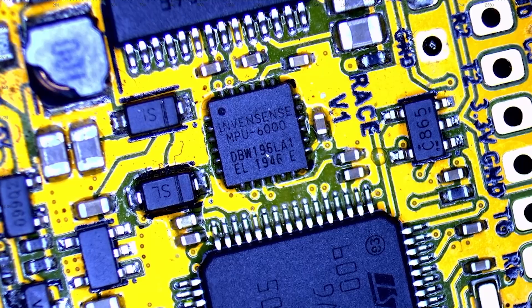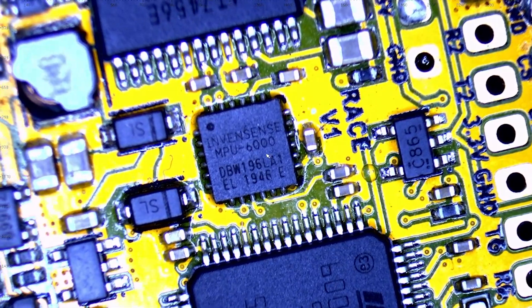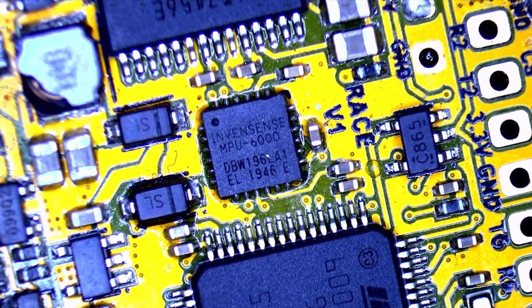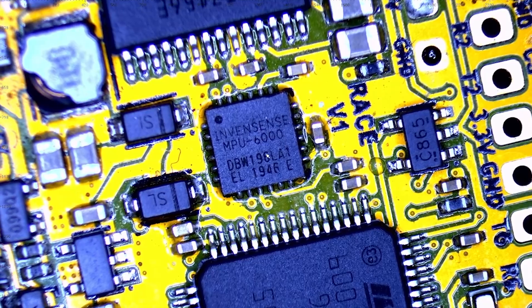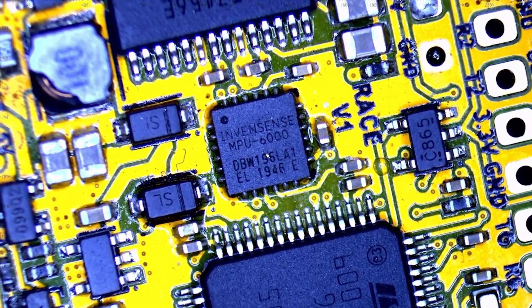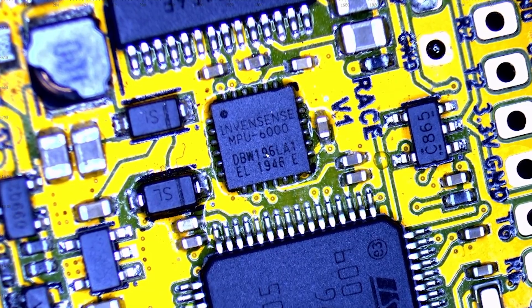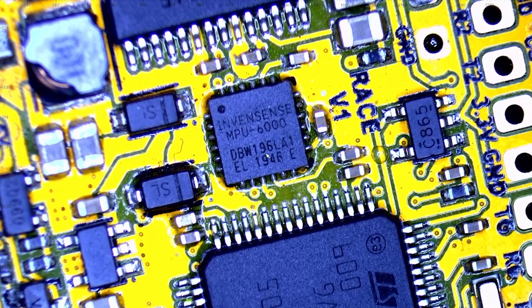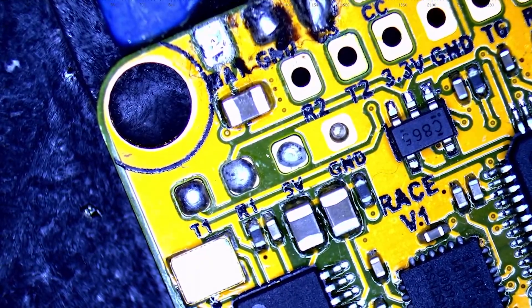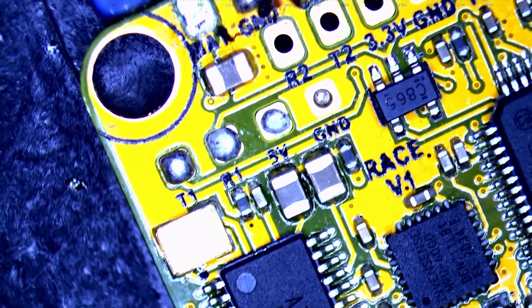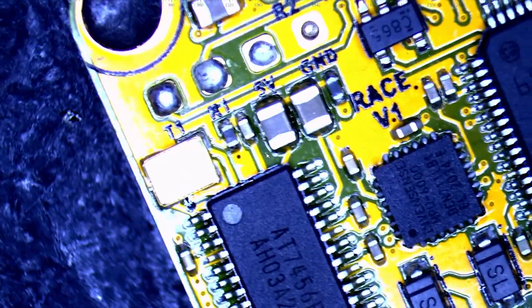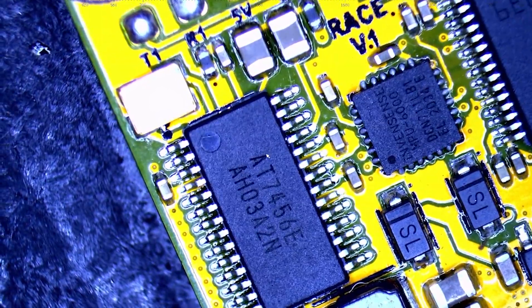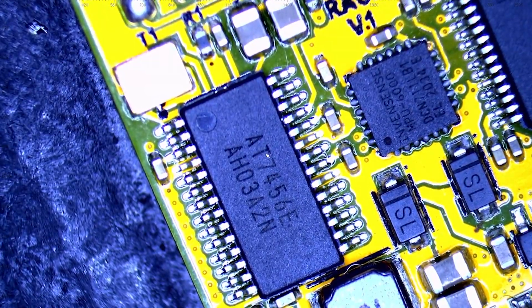So as you can see, it says InvenSense MPU 6000. Just like we were looking at, that is the data sheet for the InvenSense MPU 6000. Now these are identical boards, but just to be safe, I'm going to head over to the other one and let's take a quick peek. There it is. InvenSense MPU 6000. So now that we've confirmed that it's the same gyro, we're safe to go ahead and make our swap.